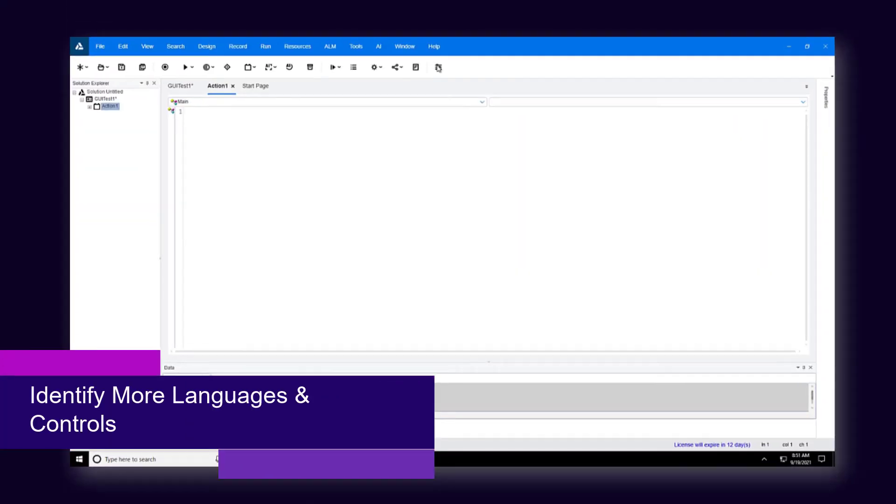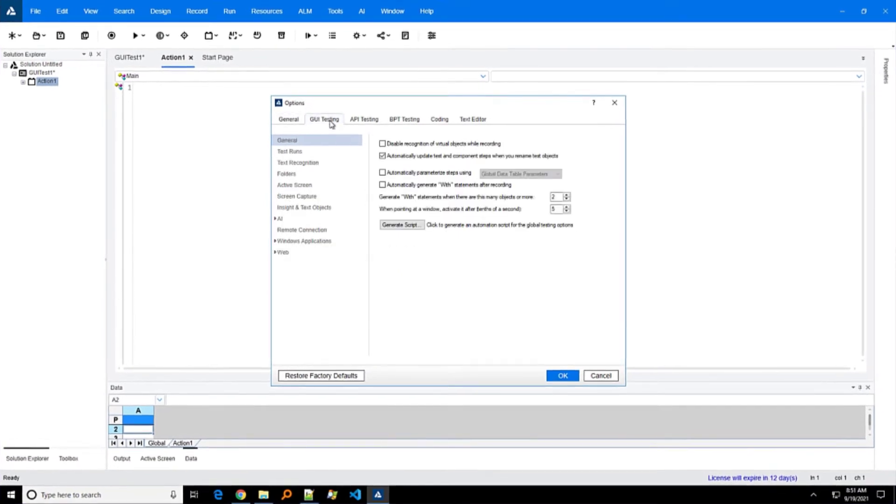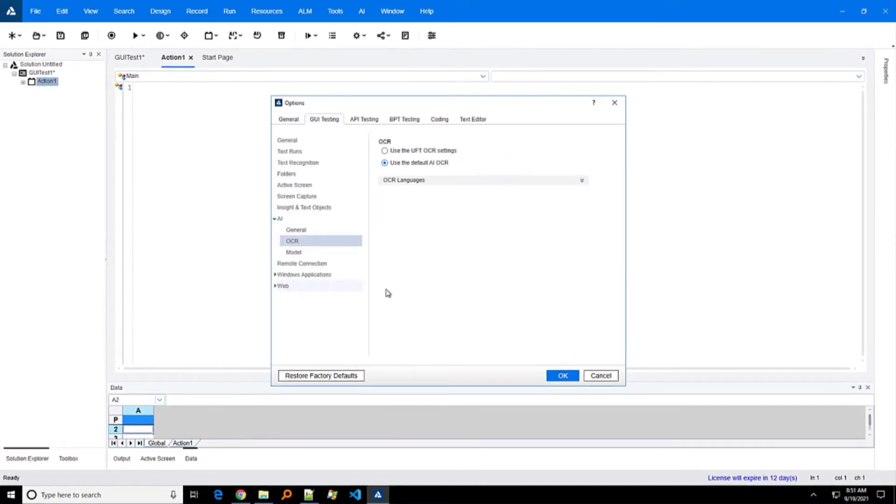You can now use AI-based testing on multilingual applications and identify new types of controls.